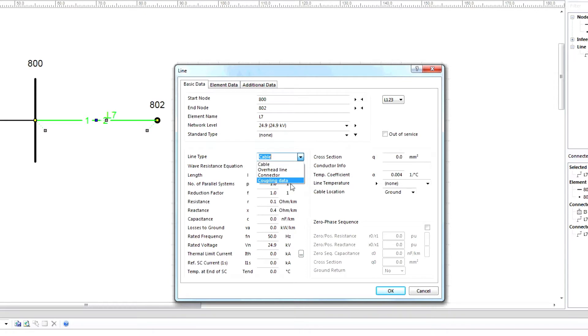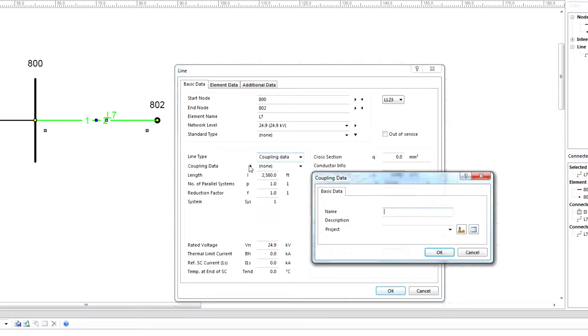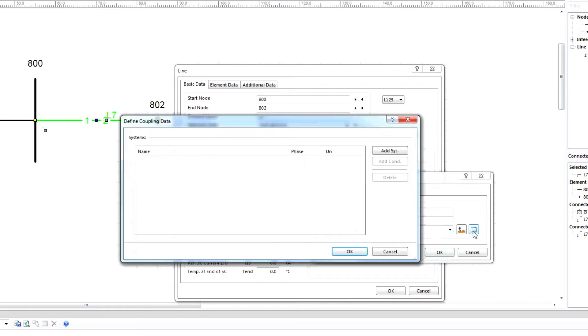Line impedance information can be entered by selecting the coupling data option. Enter a name, description, and project name. Next, click on the coupling data icon. A new window will open. Click the add sys button one time, then click the add cond icon three times.